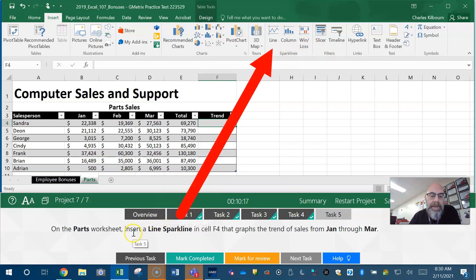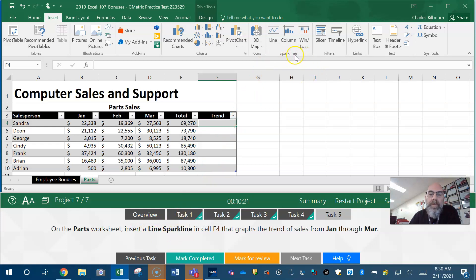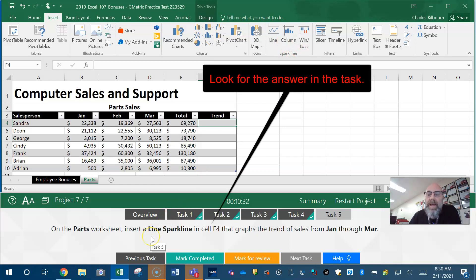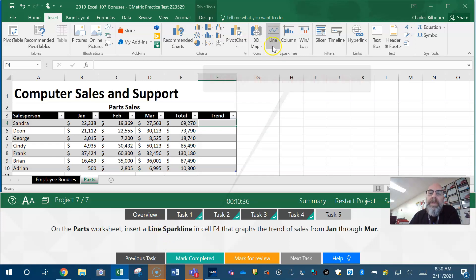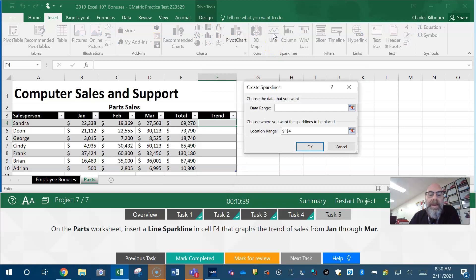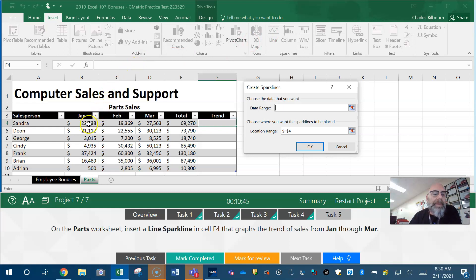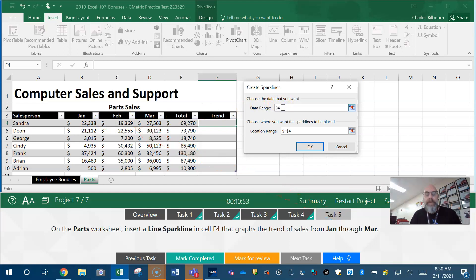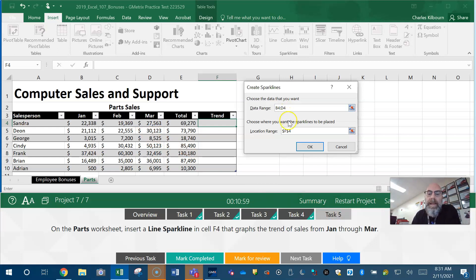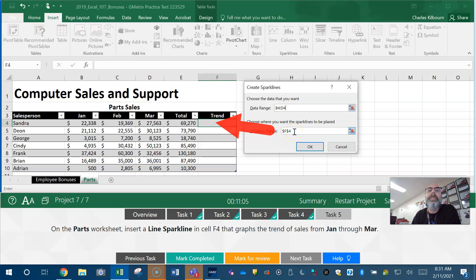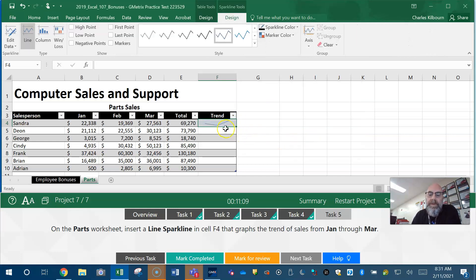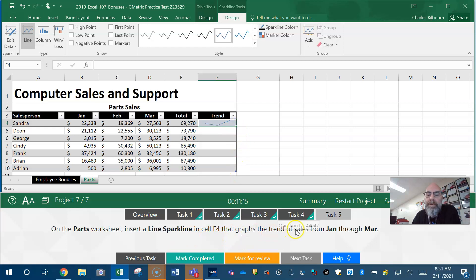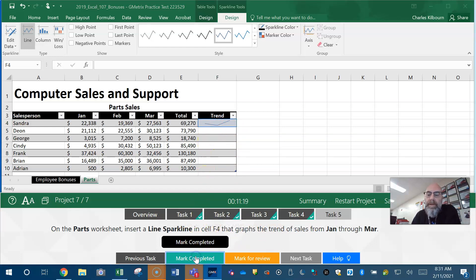Go to Insert, then go to Sparklines. Insert a sparkline - which type? There's Line, Column, Win/Loss. They tell you Line. A lot of times the answer is in the question or the task. We got to go to Line. Now what's our data range? Our data range is B4 through D4. Why B4 through D4? We're trying to show those three months. B4 colon D4. Our location range is here: absolute F4 through absolute 4. Then all we got to do is hit OK. There's our sparkline. We could autofill down, but look at the task - they're not requiring us to autofill down. So we got our sparkline, we can hit Mark Completed.